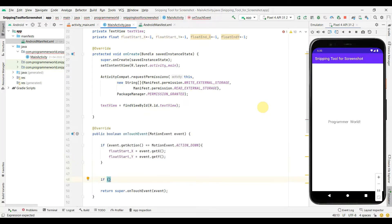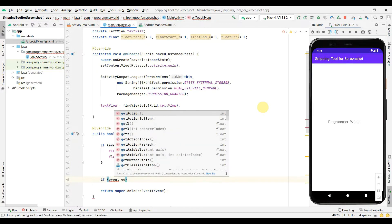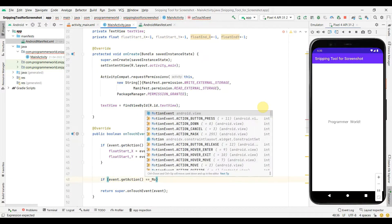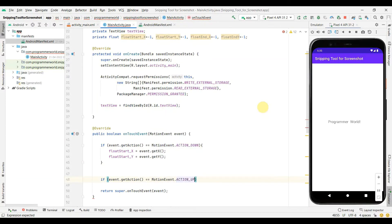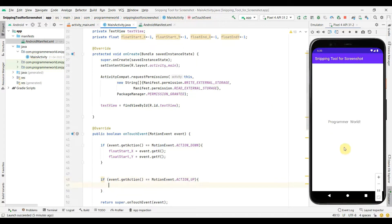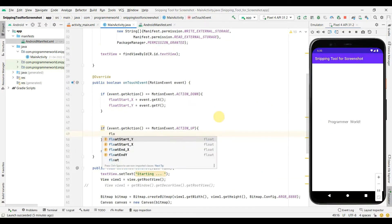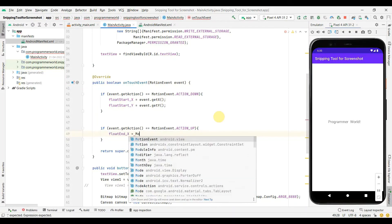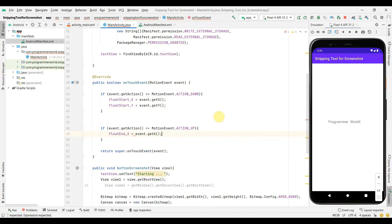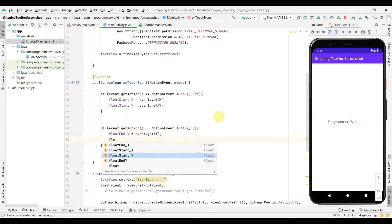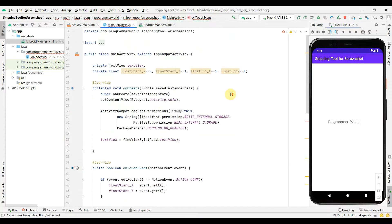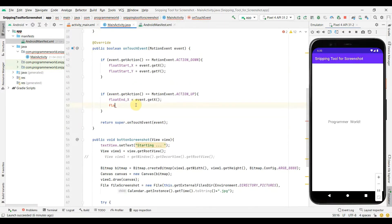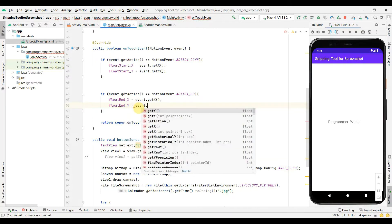Similarly, I'll capture the end points by checking whether the action equals MotionEvent.ACTION_UP — meaning the user has lifted their finger. At that point I'll set end_x = event.getX() and end_y = event.getY(). I also noticed I forgot to include an underscore in a variable name to maintain consistency, so I'll fix that.